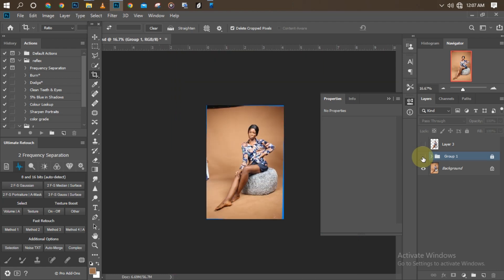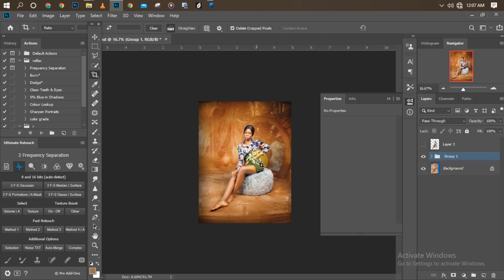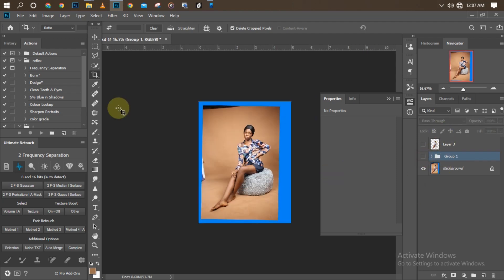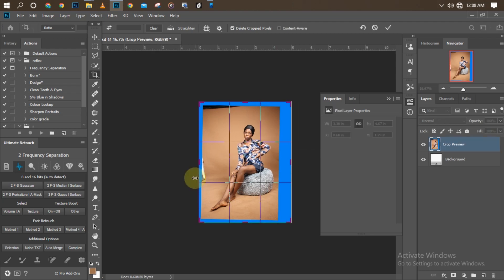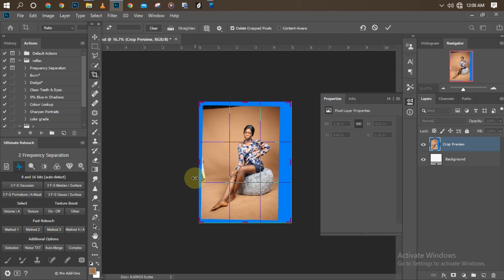Let's jump into action. First, we are going to expand the background. I don't like the way the background looks right now, so we're going to expand it. To expand the background, click on your crop tool. Once you click on it, it brings up four edges — just drag them until you see it fit. We're expanding because the background was too small from when the picture was taken. To learn how to blend backgrounds like this, you can watch my previous video.